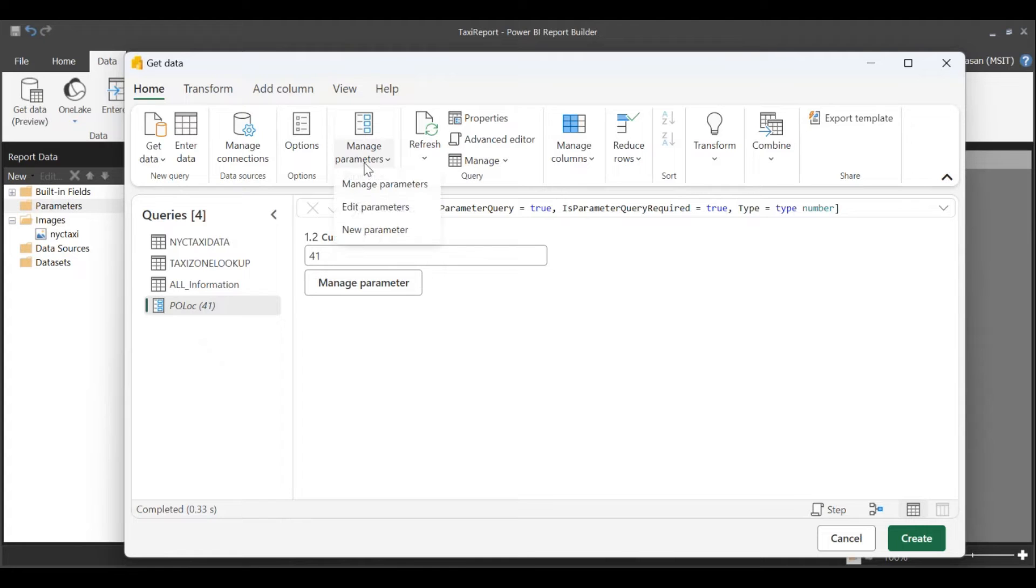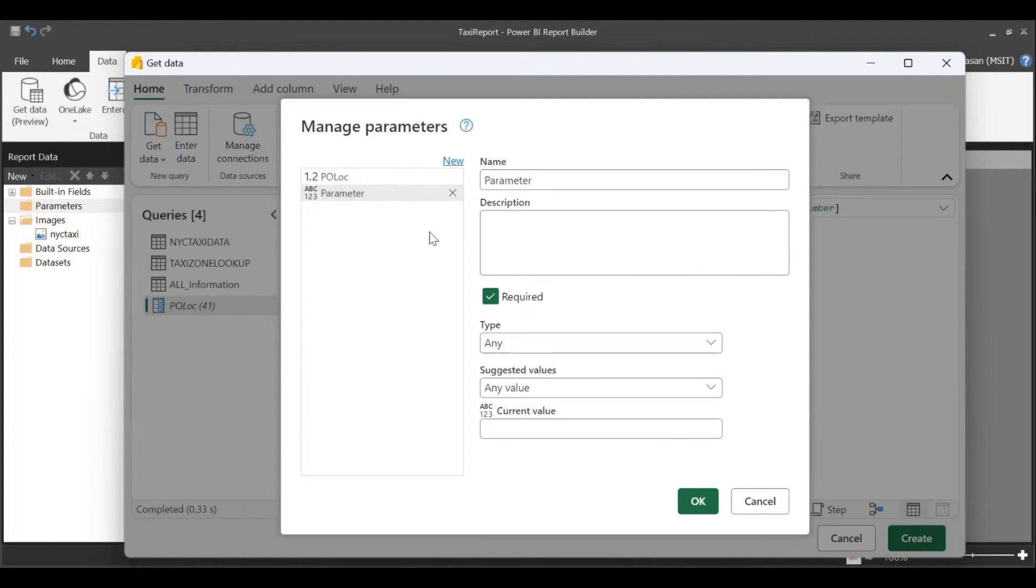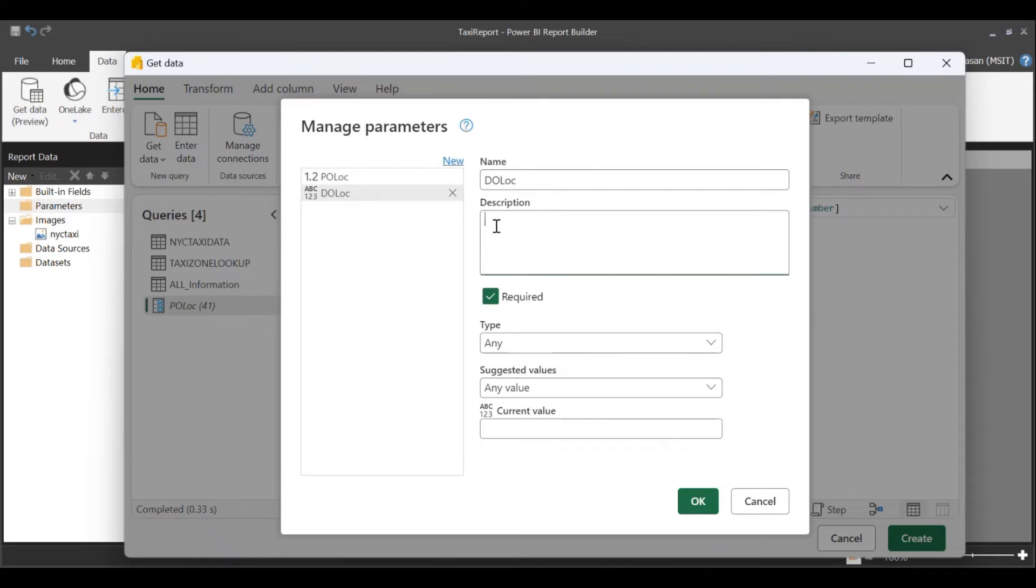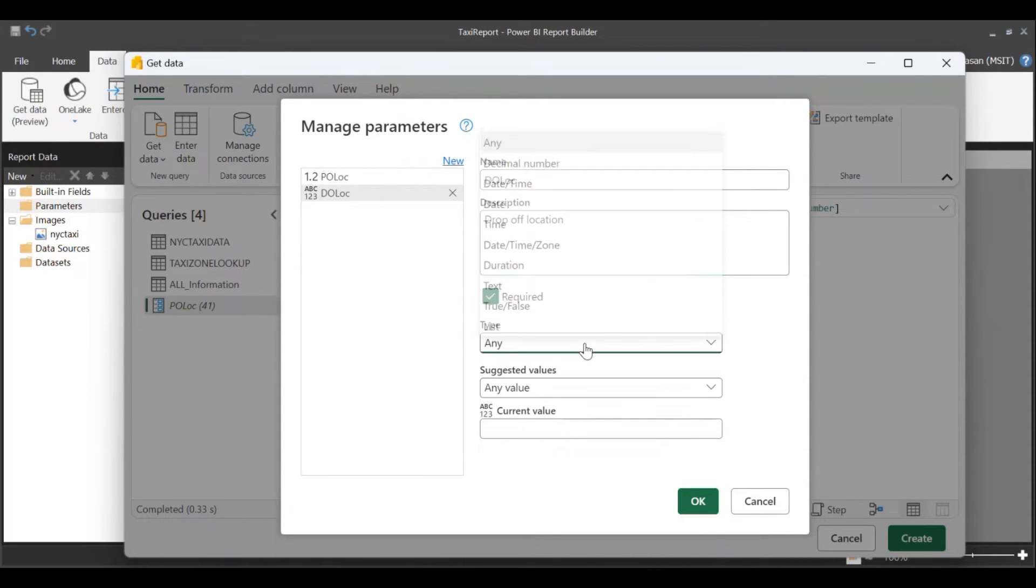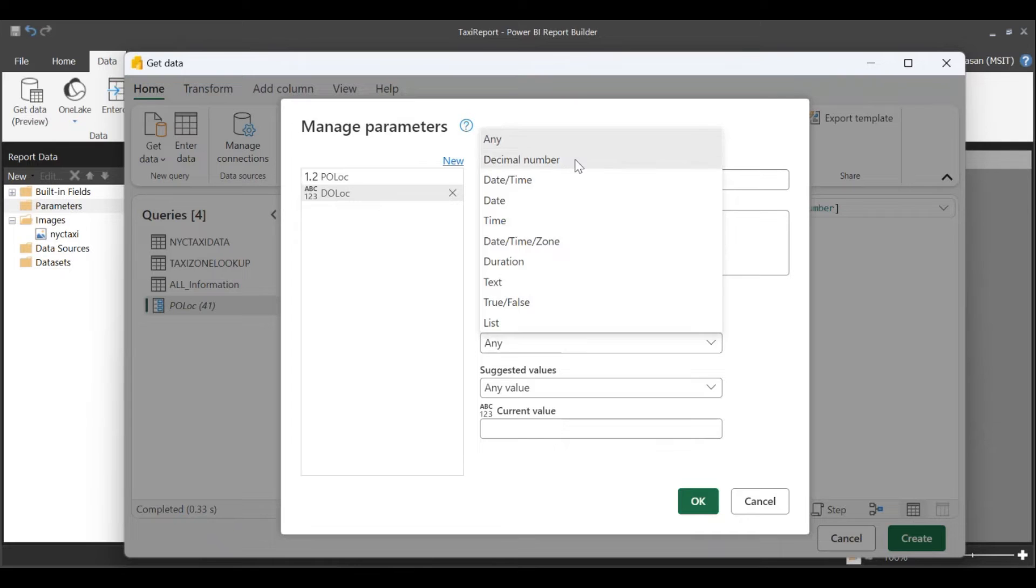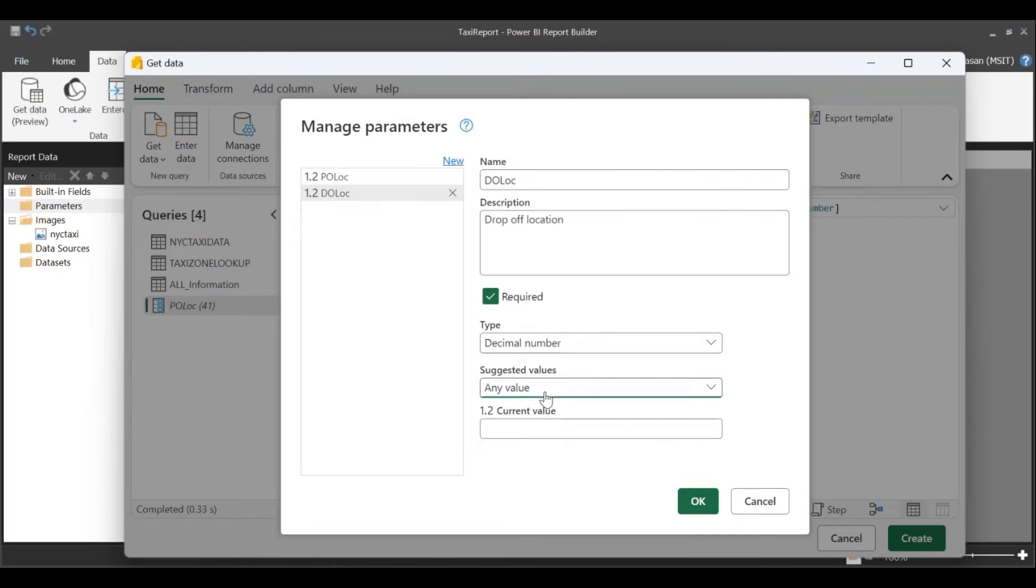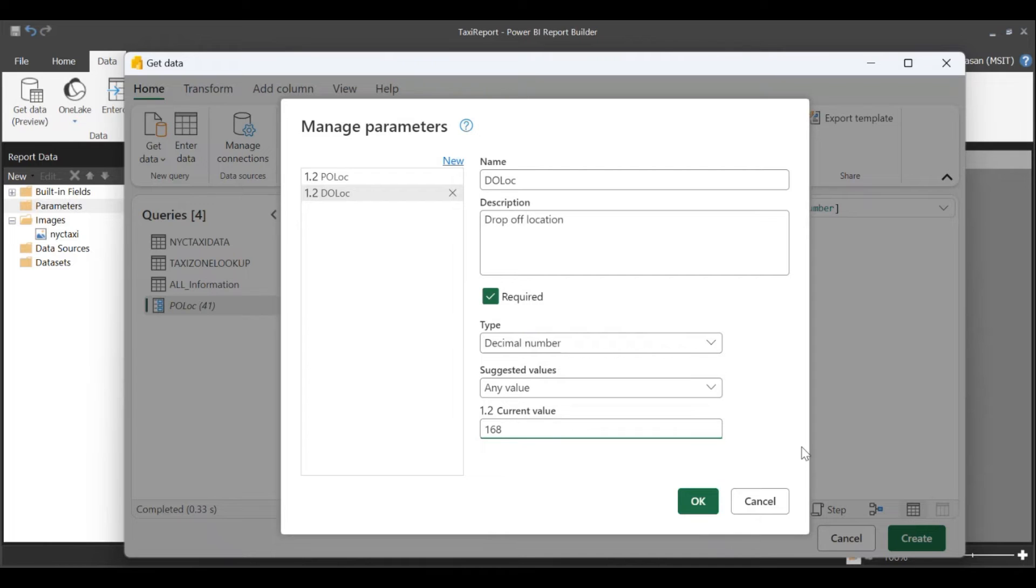I'm going to define another parameter for my drop-off location. This is also of type decimal, and I'm going to enter a value 168.